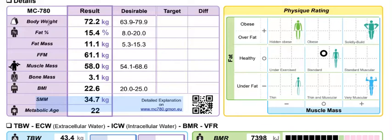So basically in this section we have the body weight, which is a typical scale weight, and obviously that can fluctuate all over the place depending on so many factors. But the machine will also calculate your body fat percentage — what your scale weight is made up of.